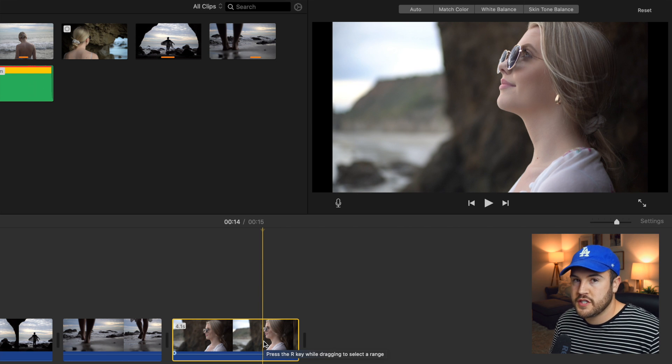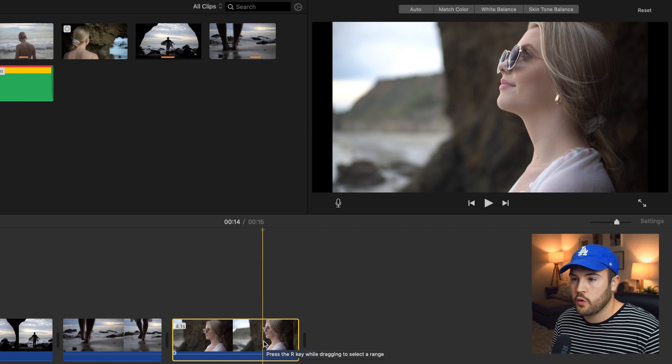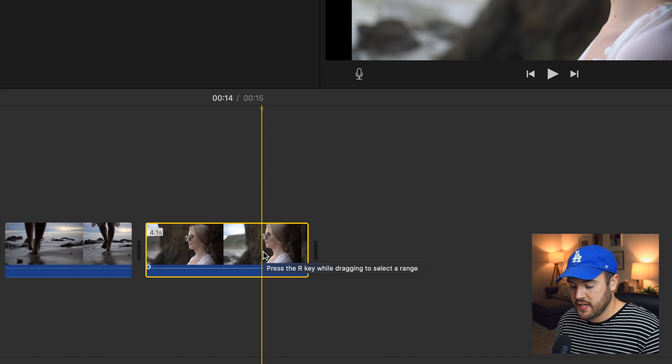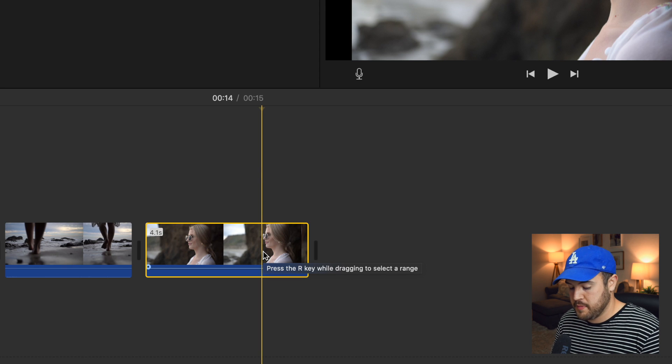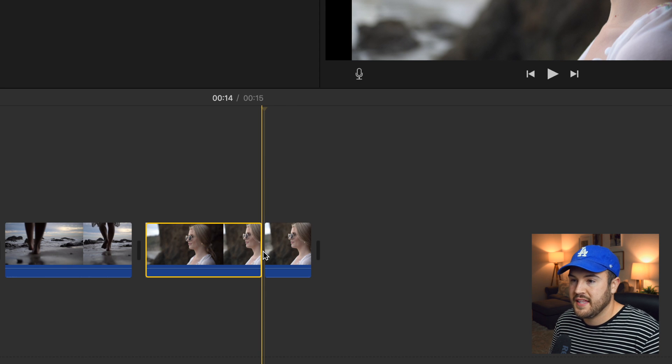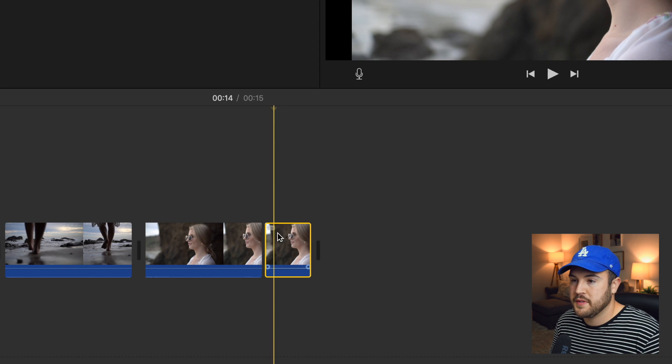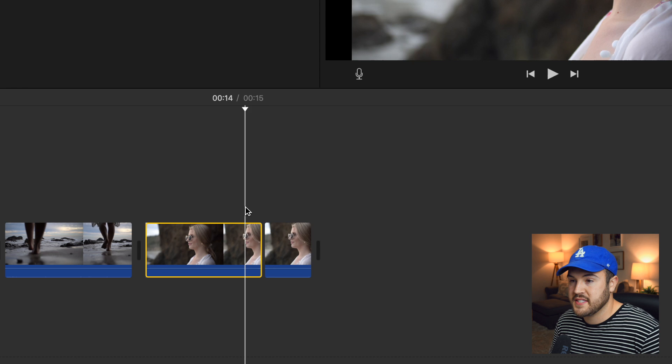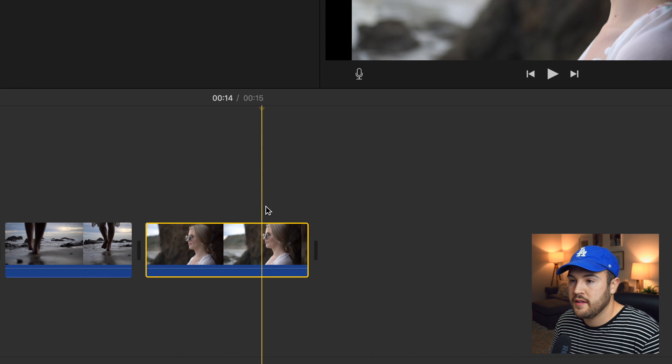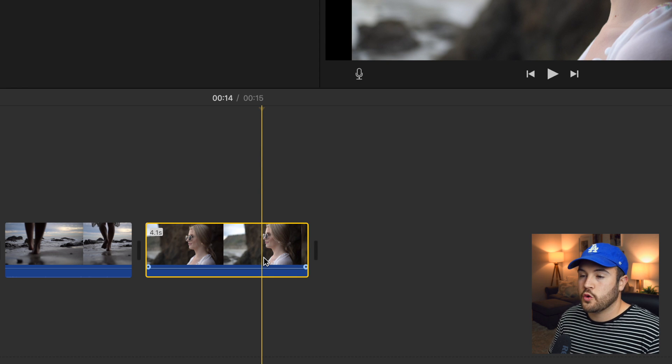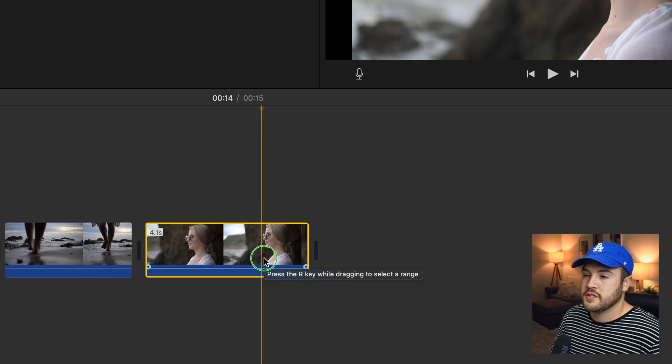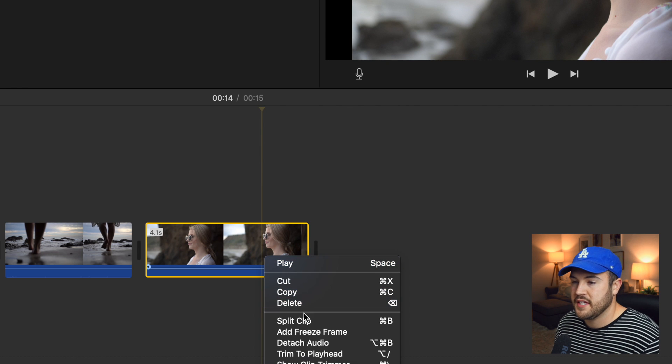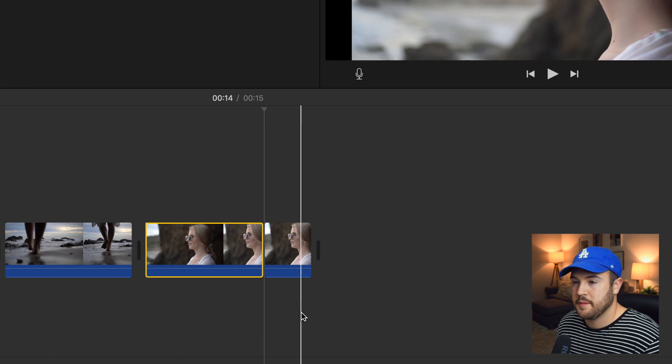So now you can do this in two ways. In order to cut it, you're going to hit command B and that has now split this into two clips. I'm going to hit command Z to undo that. The other way to do it is to right click on the mouse and then hit split clip.